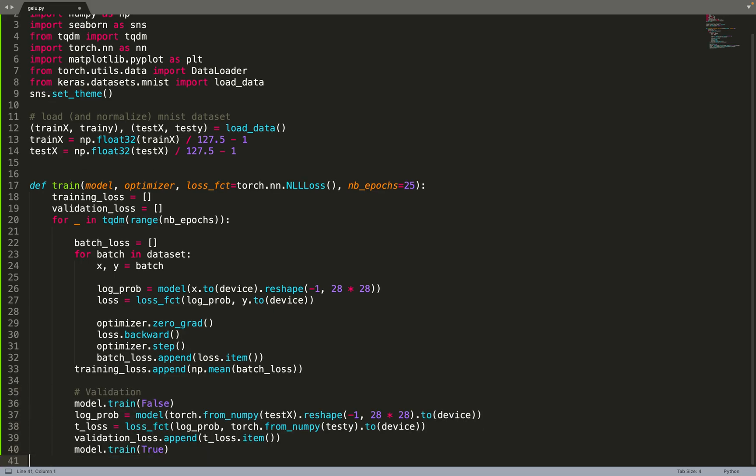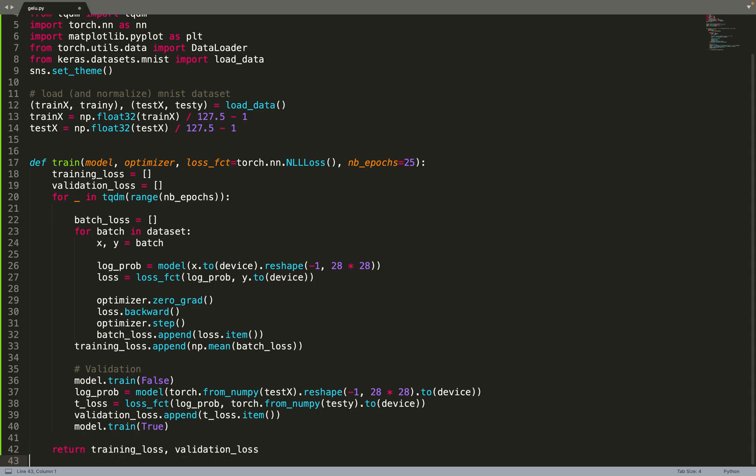Now we can move on to validation. Because we are going to use a mechanism such as dropout, we can disable dropout at testing time by putting the model in test mode. Then we can compute the cross entropy loss on the validation dataset and return the logs which are the training loss and the validation loss.